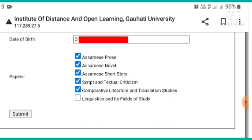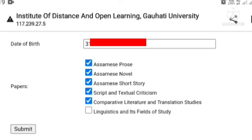Here we have fields for the roll number, semester, date of birth, and paper selection. Once filled in, here we have the submit button to complete your submission.